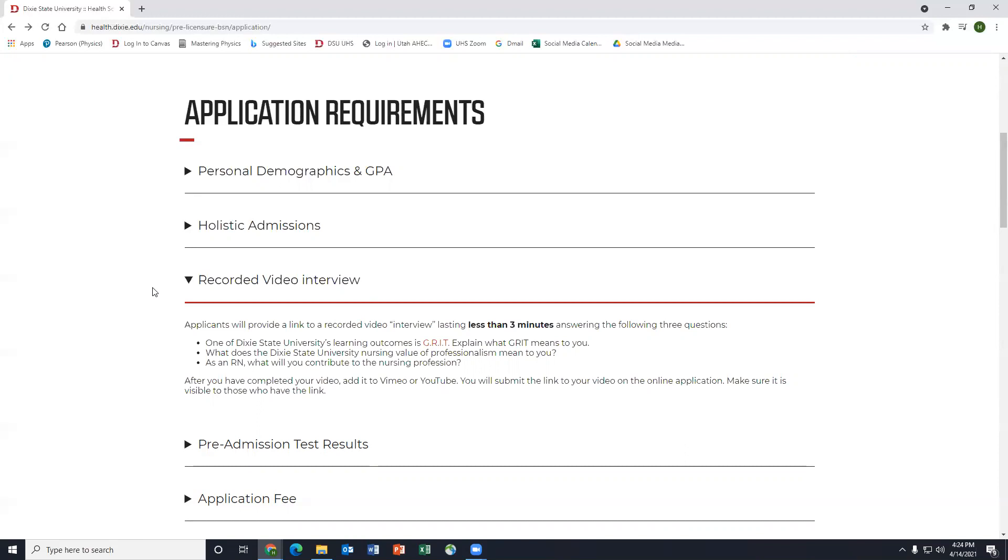And after they complete the video, add it to Vimeo or YouTube and submit the link as part of their application. So you want to make sure the students are aware of the requirements—what questions am I answering? What's the timeline length?